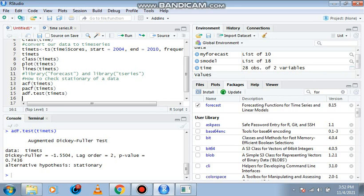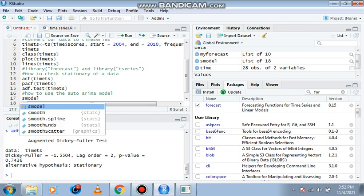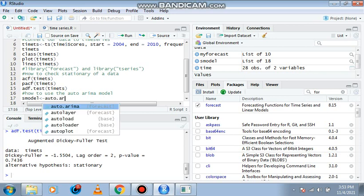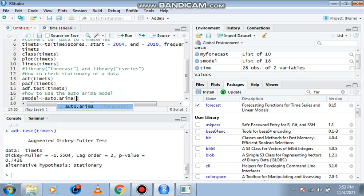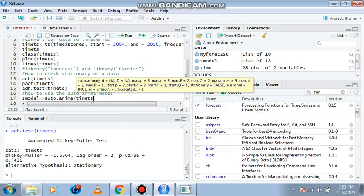I'm going to show you guys how to use the auto ARIMA model. In doing that, we assign a new variable as s model. So quickly we type in our model auto.arima.